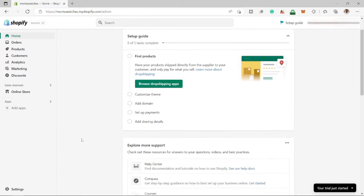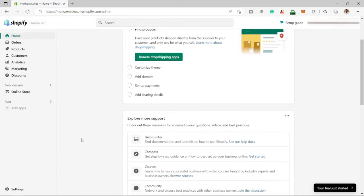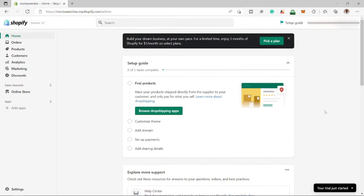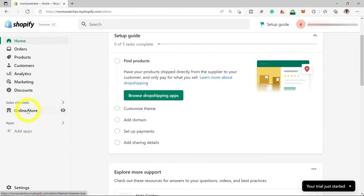Now we're inside our Shopify dashboard, which you're going to be learning to use in this video. We're not going to cover every single thing here in the dashboard because some of it is self-explanatory. I'm just going to give you all you need to know to get your store up and running. Let's get into the fun stuff and start building out our store — head over to your left and select Store, then select Themes.